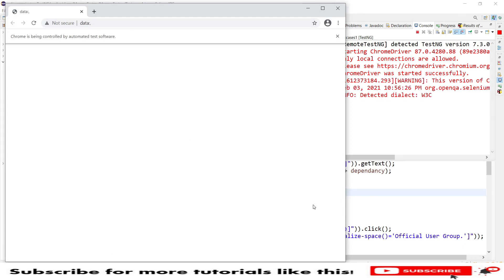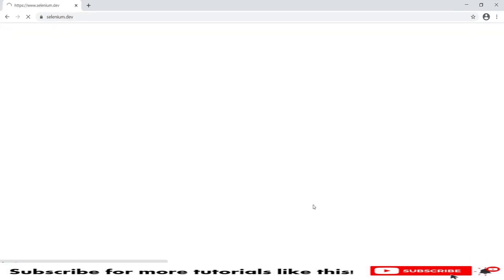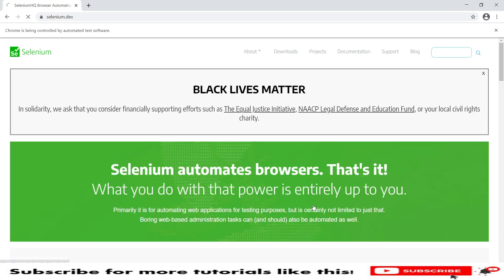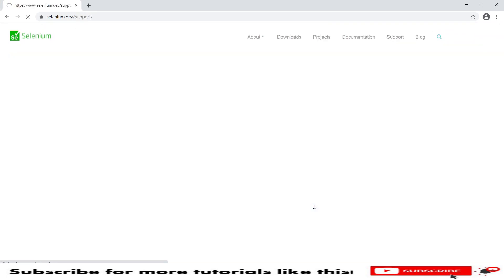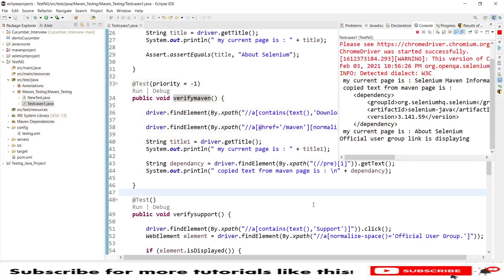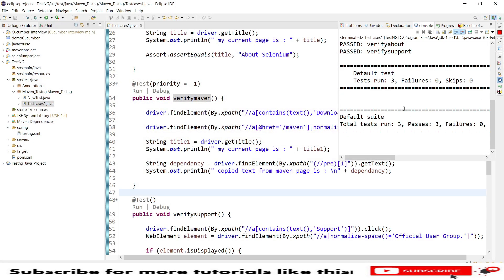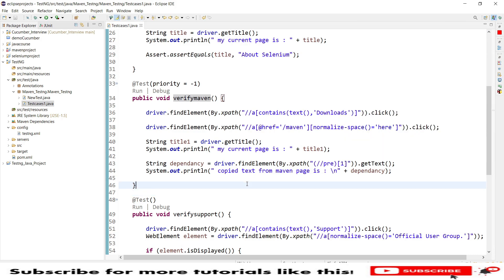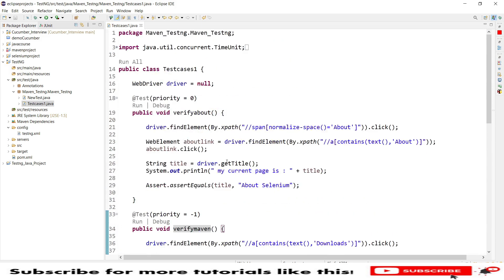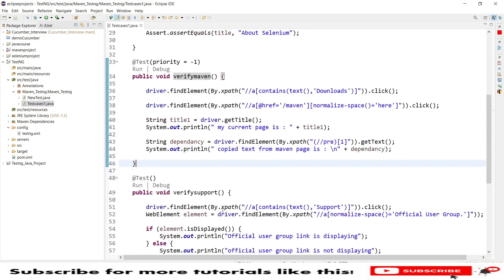It has launched the WebDriver Chrome and the website, and is executing the test cases. Now you can see the order of execution: verify maven passed first, then verify about, then verify support — based on the priorities we assigned.